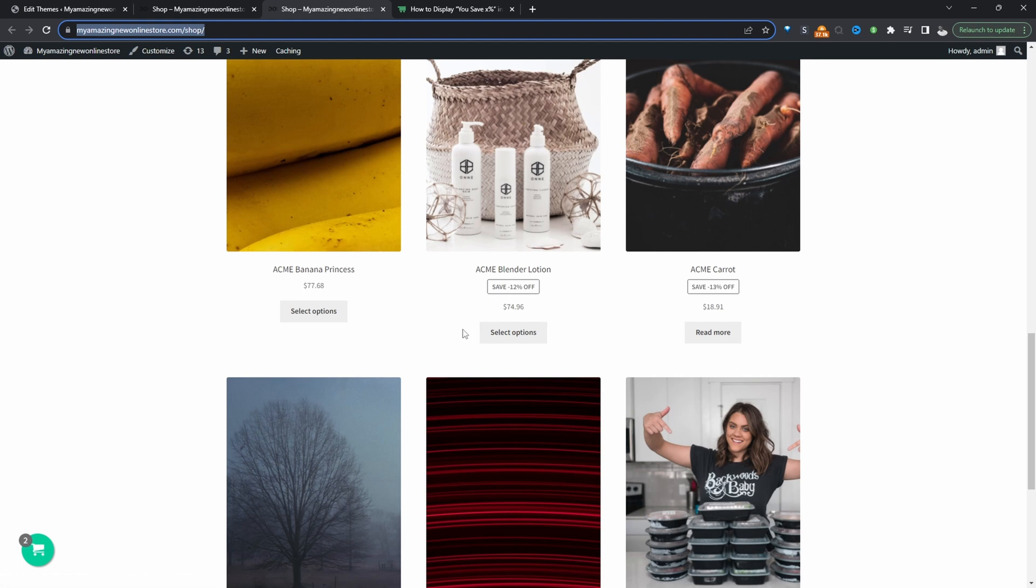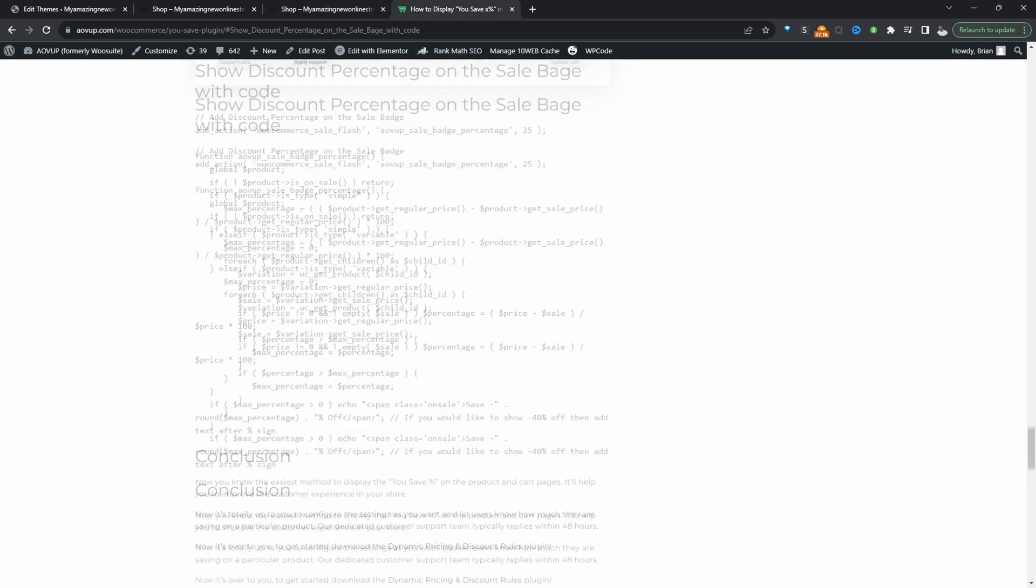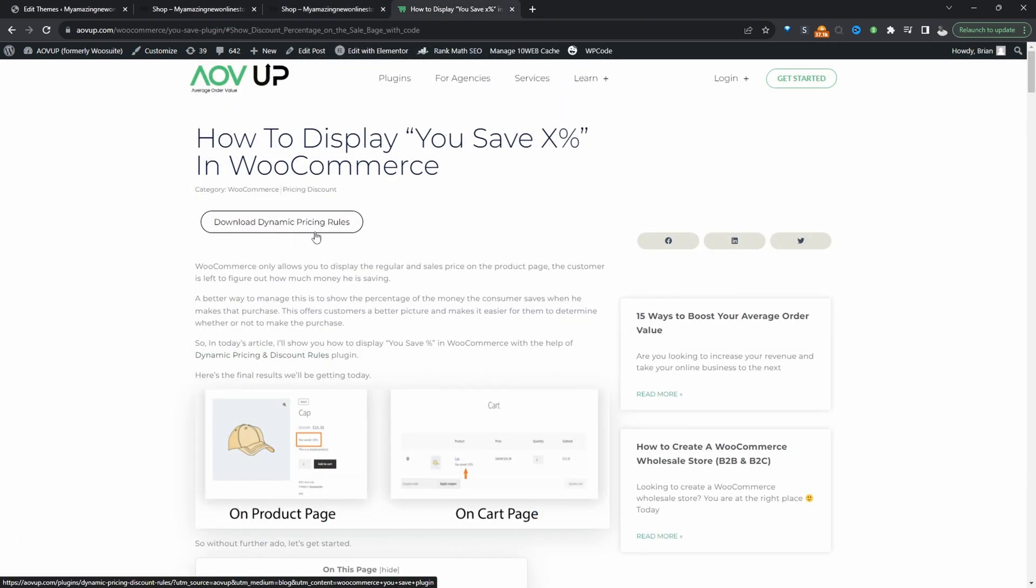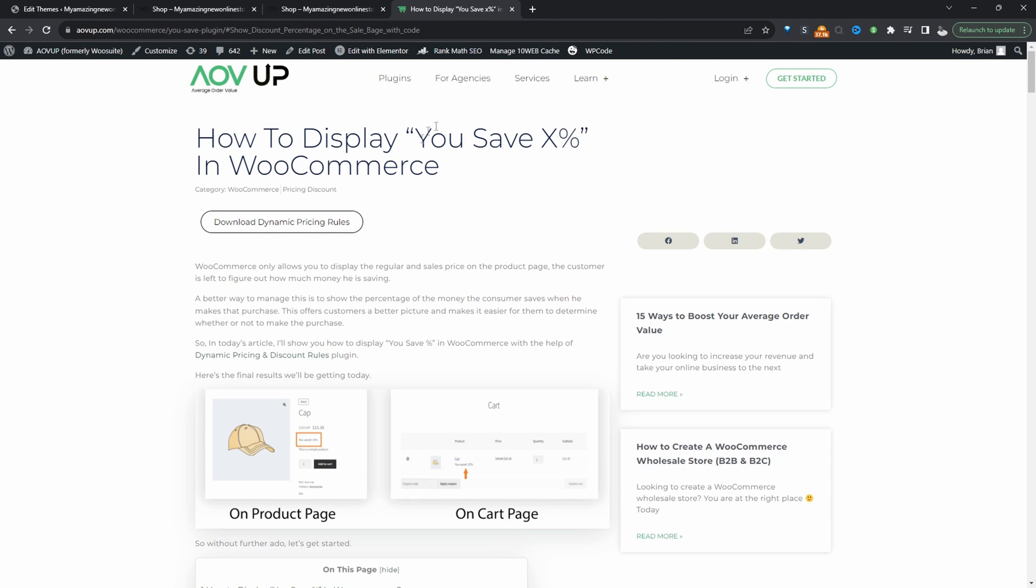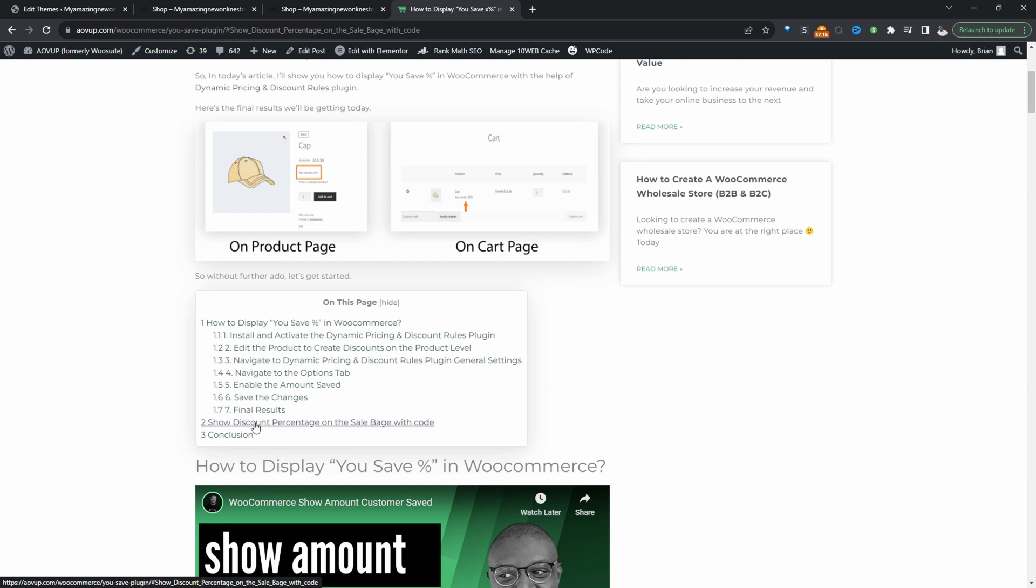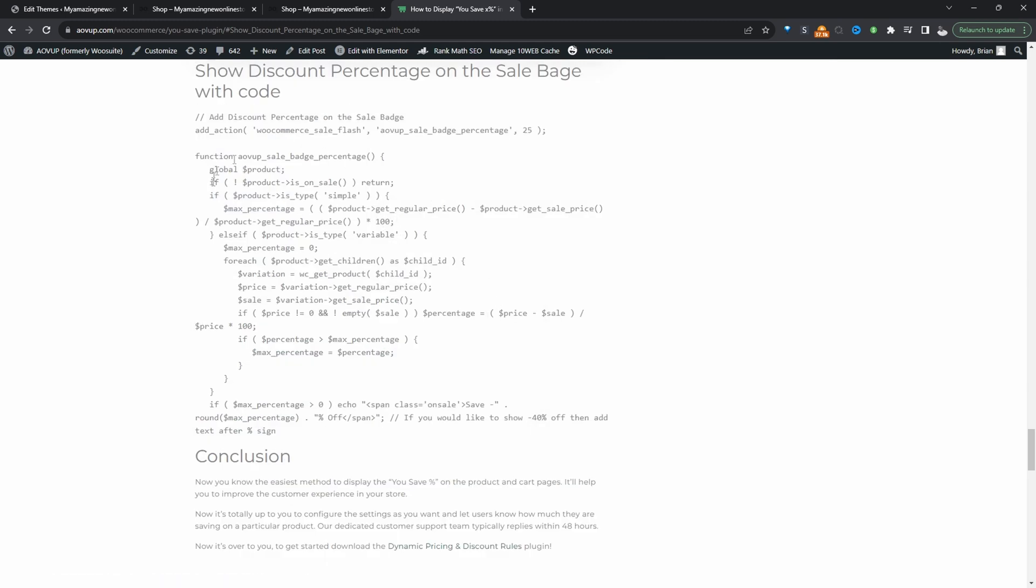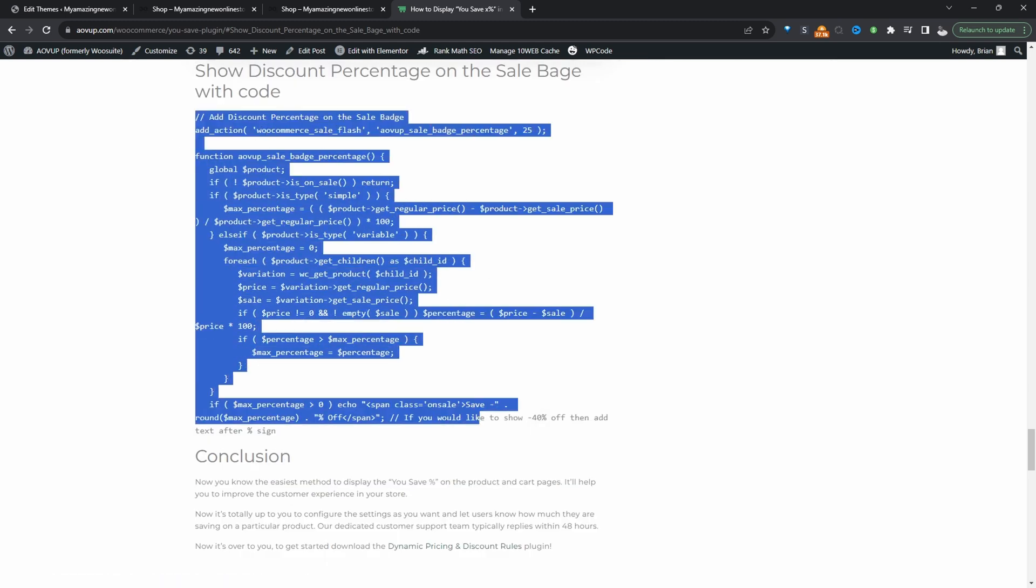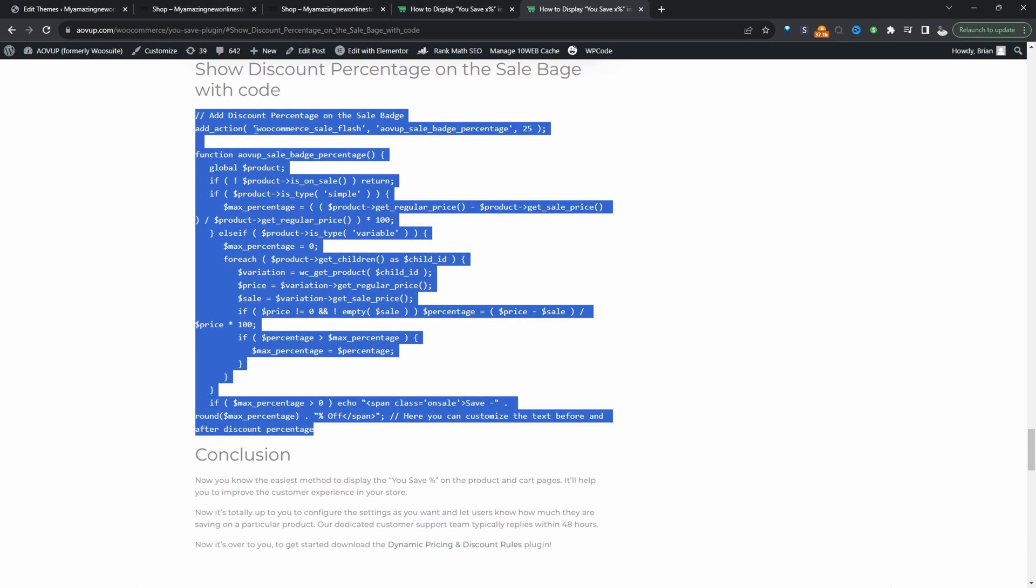If you want to create a similar setup on your WooCommerce store the first step is to head over to aovo.com and search for usave on our blog section. I'll leave the direct link to this article in the description below and then we just need to scroll down here and copy over this code. We'll either add it to our theme's functions.php file or a code snippet plugin.